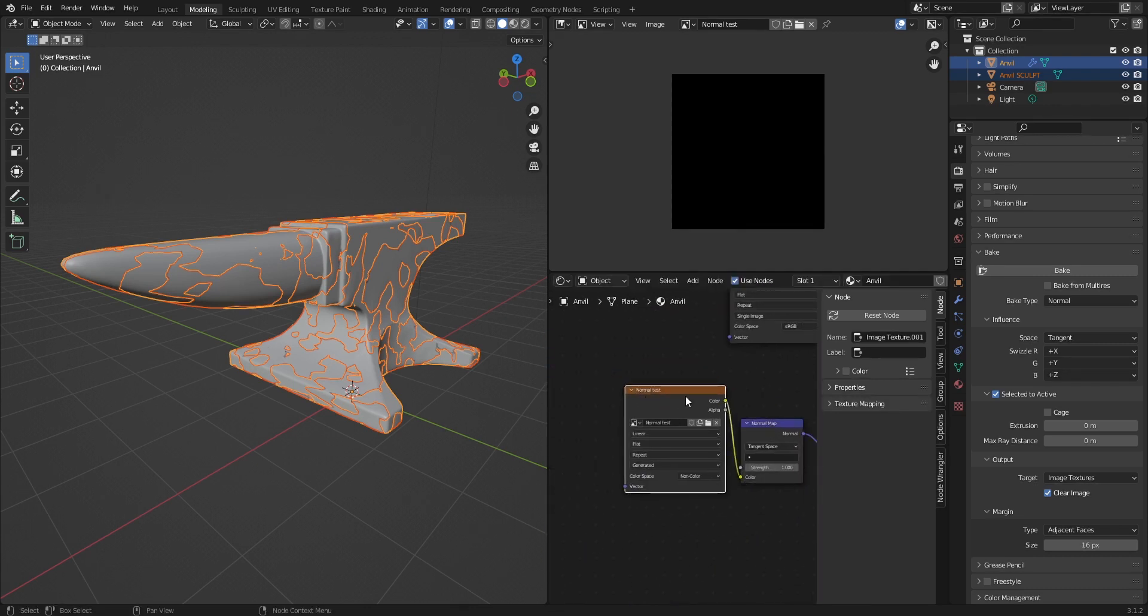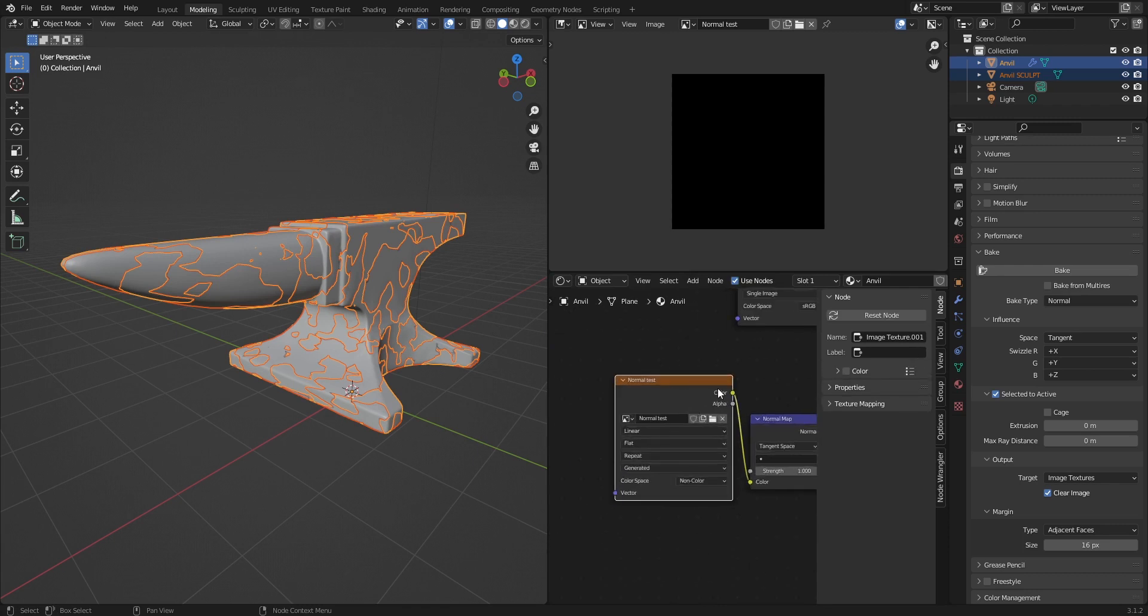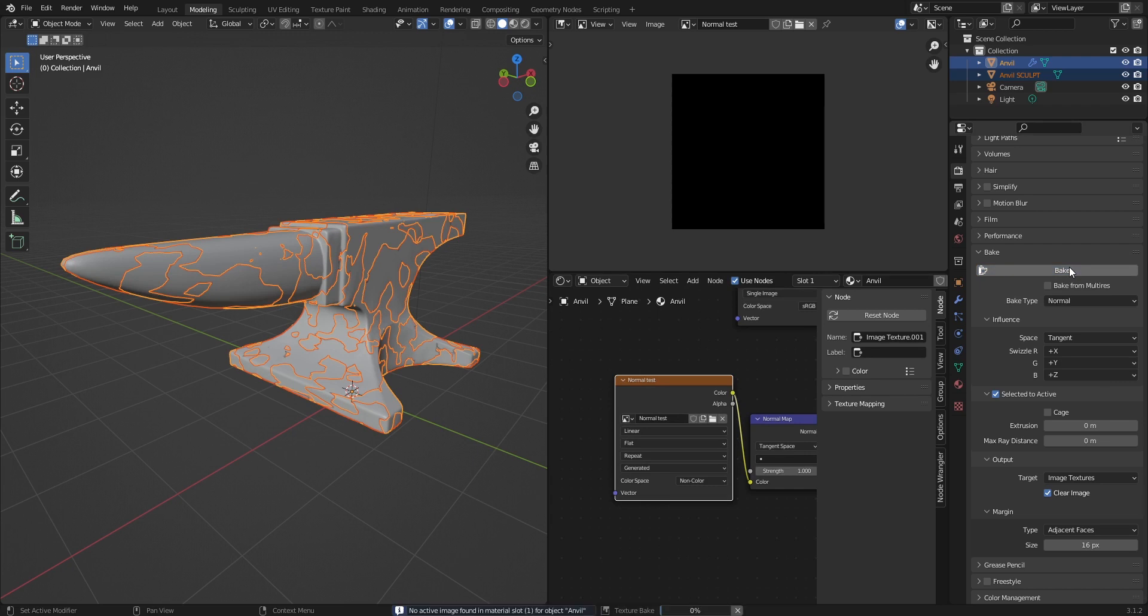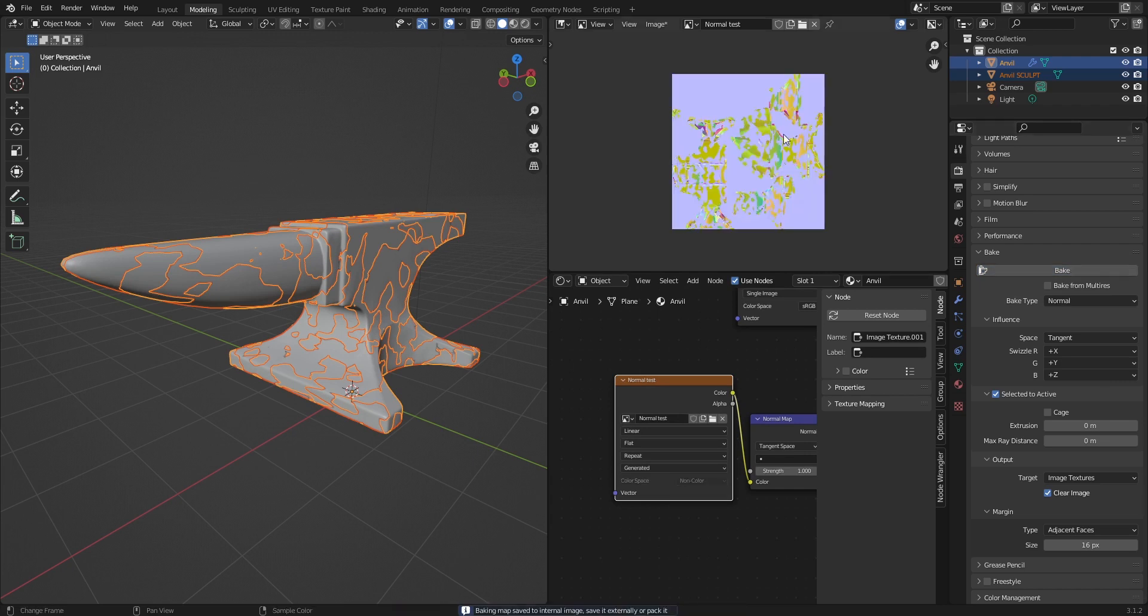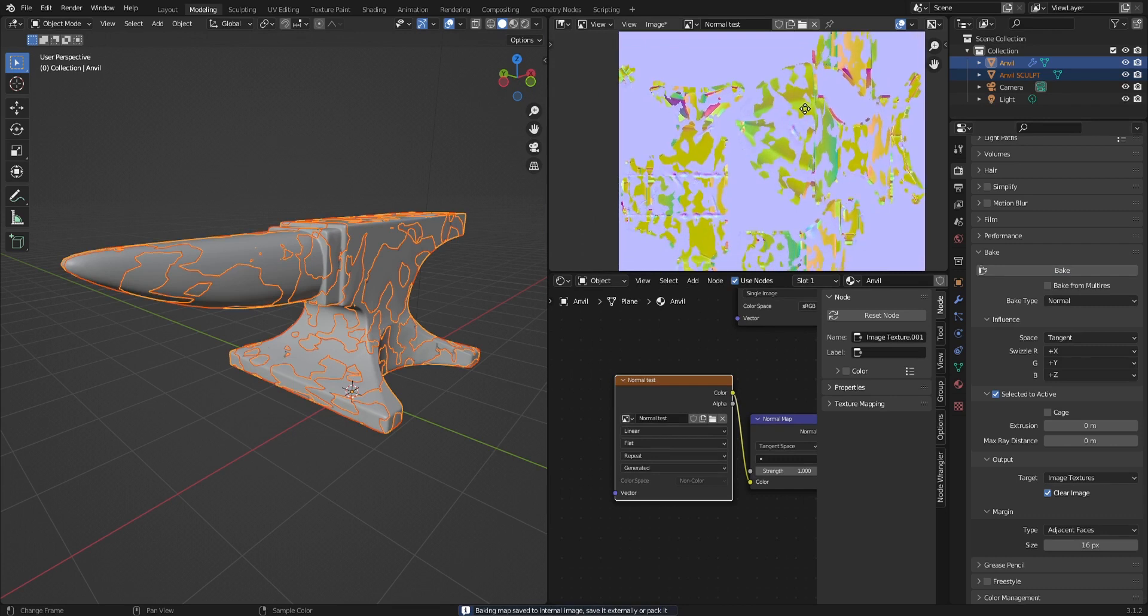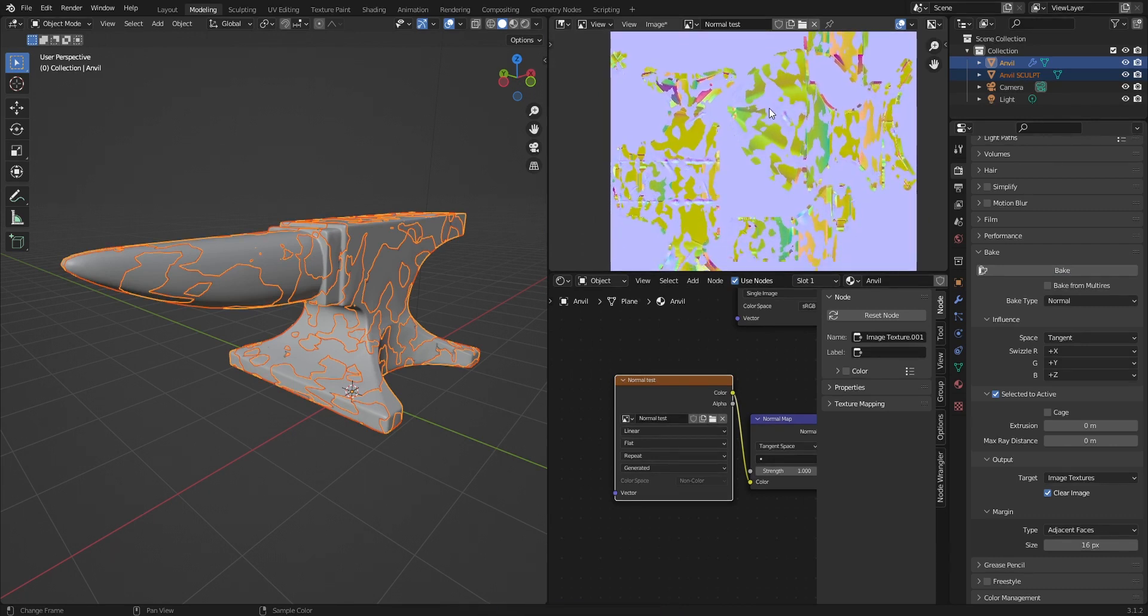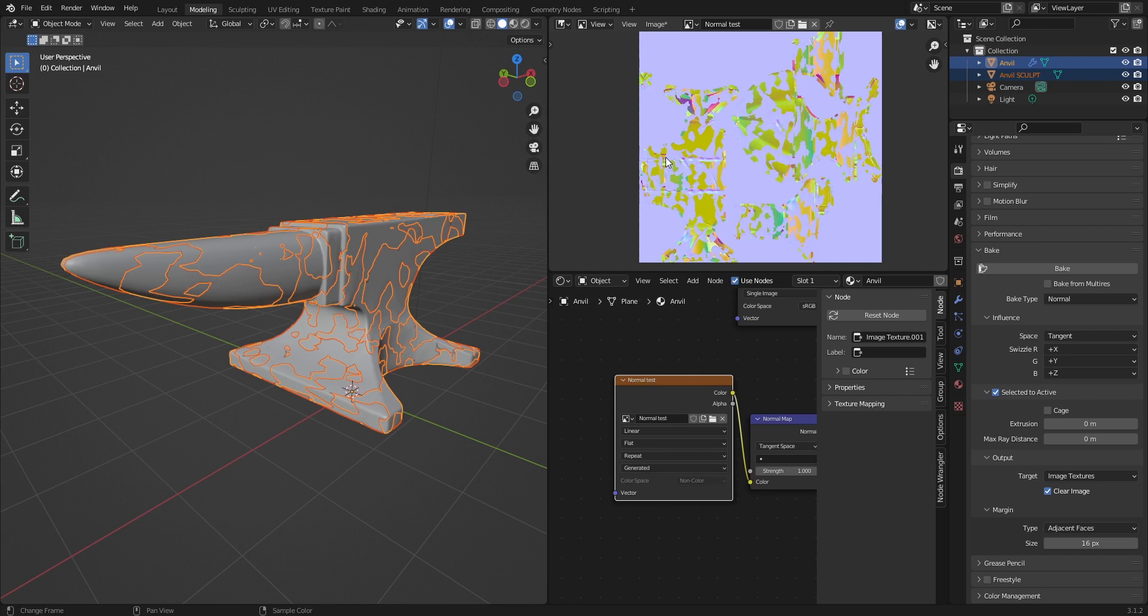Now you need to click on the normal node, the image, and now you press bake. So it will take a little bit of time, but here we have probably what most people have, like issues with their normal maps. It's all patchy and it's a mess. I've been trying to solve this for such a long time.